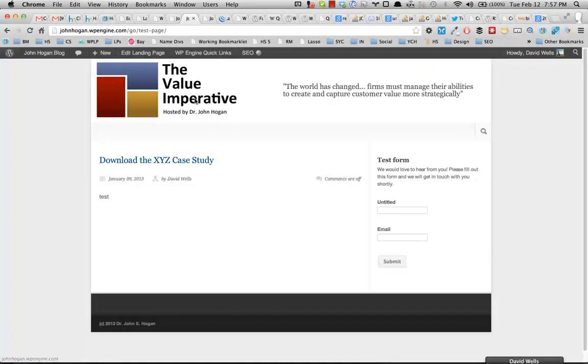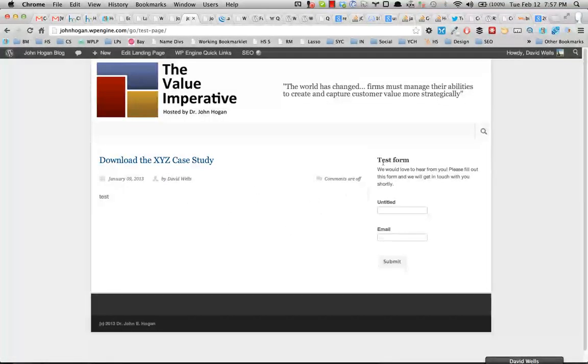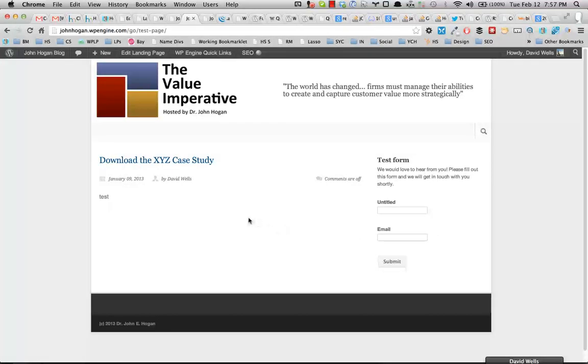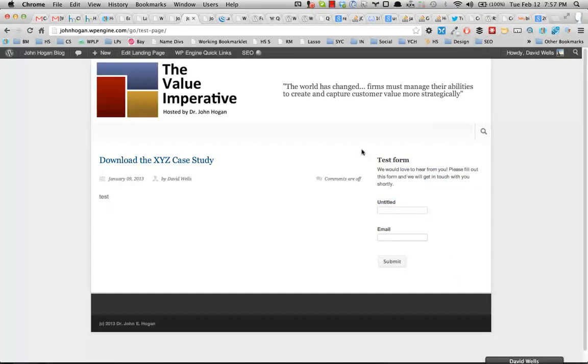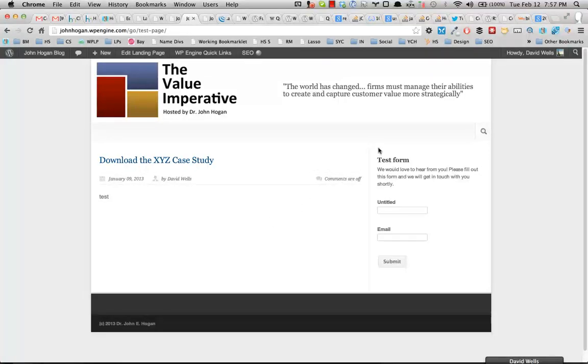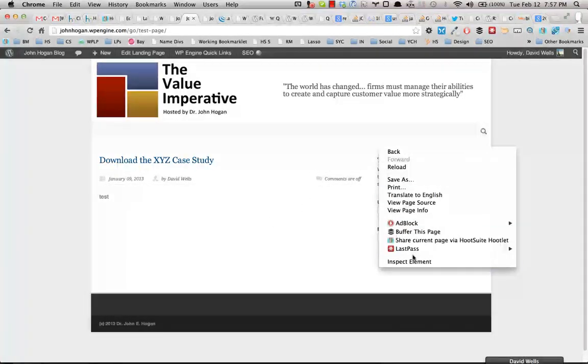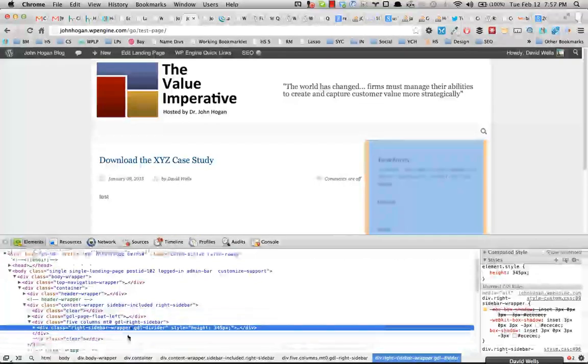So now every time the page loads, that form is automatically moved over into the correct sidebar area. Now we're tracking the conversion rate. So that's a quick fix to put the form where you need it to go if the sidebar is not working. And that's, again, very theme-specific.